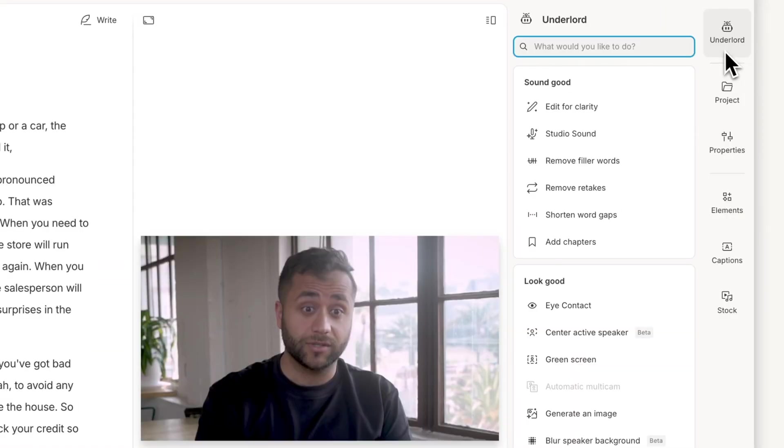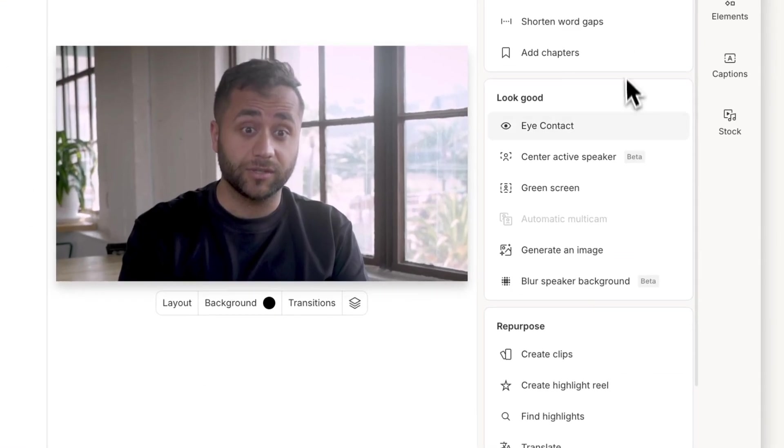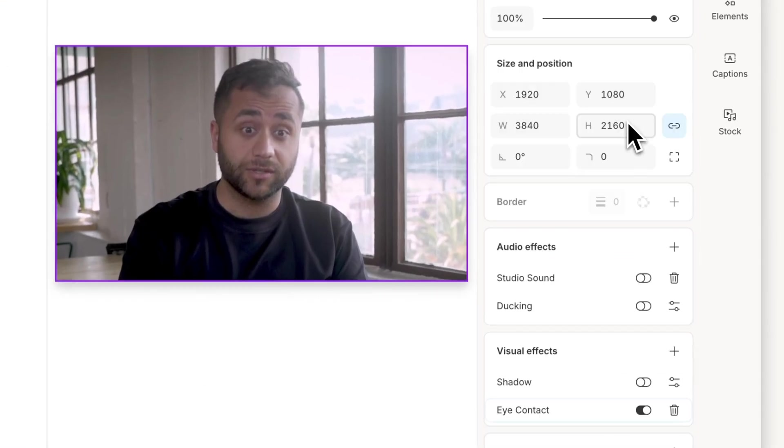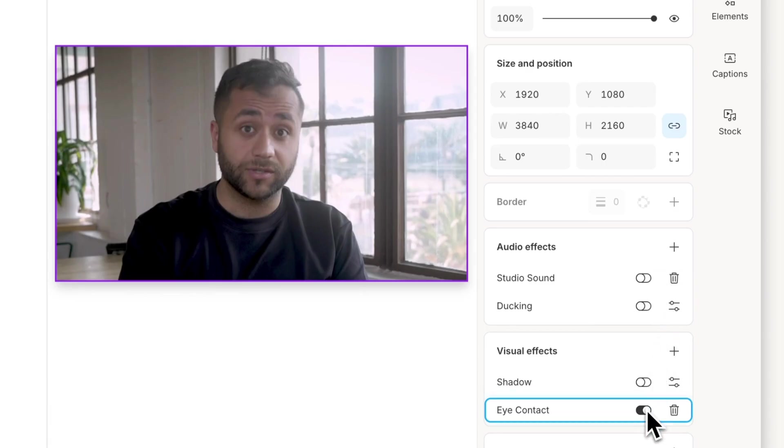With Eye Contact, adjust your gaze to make it look like you're looking straight into the camera. No more spending hours memorizing scripts.